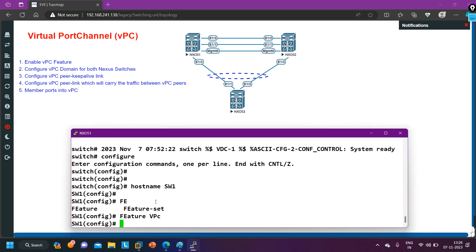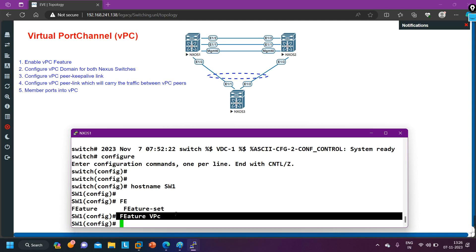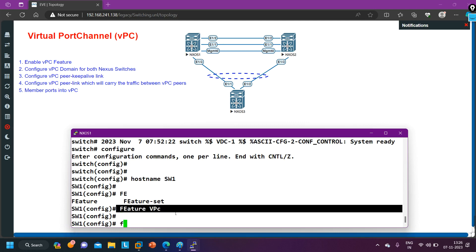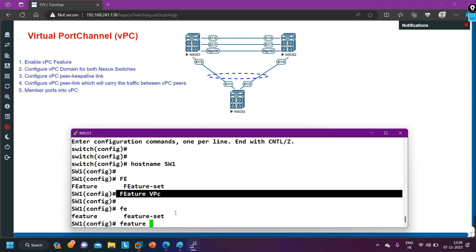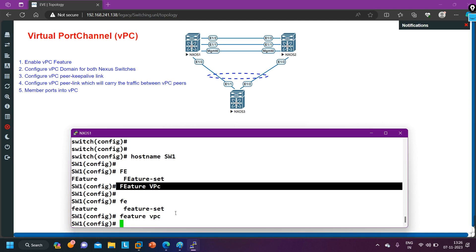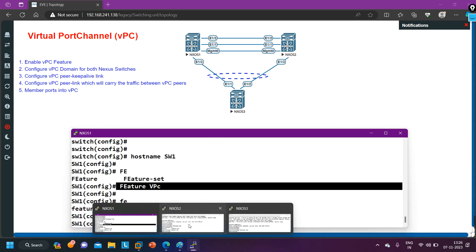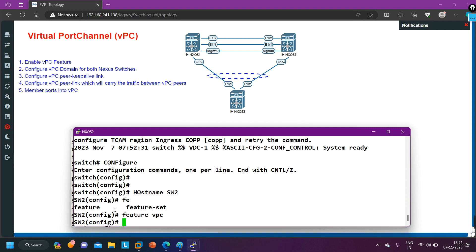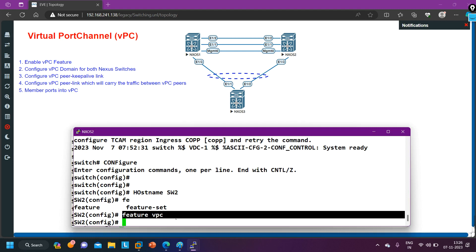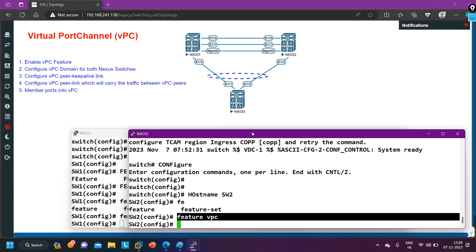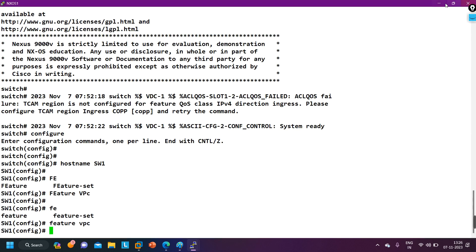Here on Switch 1, I have run the command 'feature vpc'. You can also run this command on Switch 1. Similarly, I have run this same command on Switch 2 — 'feature vpc' — to enable the VPC feature on both switches.